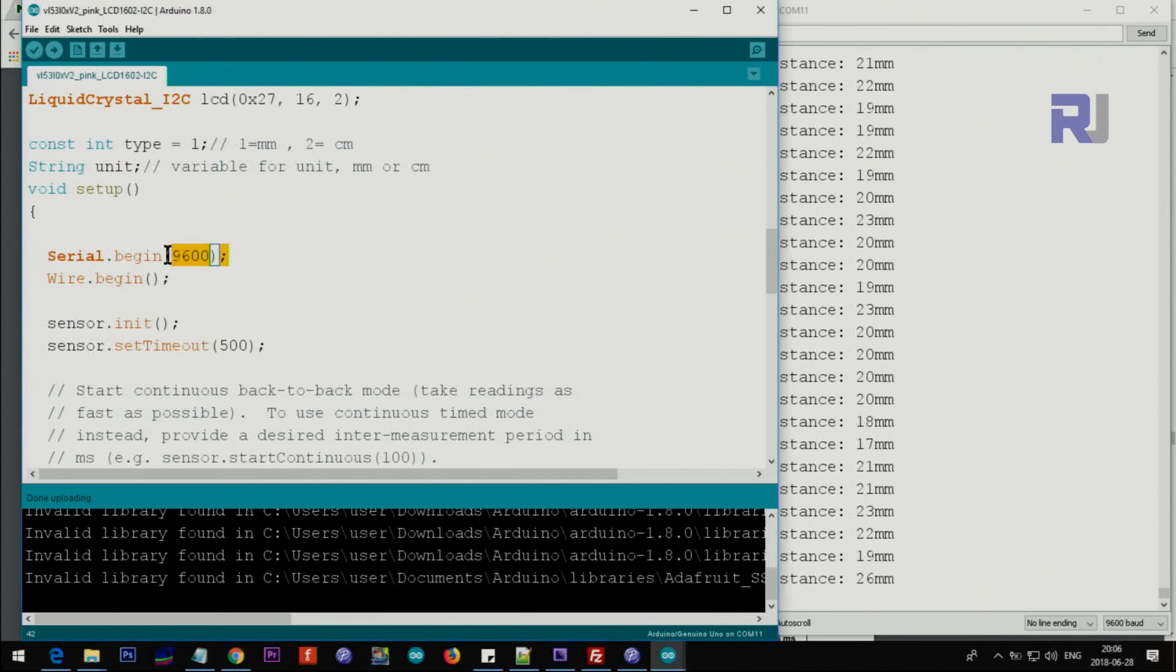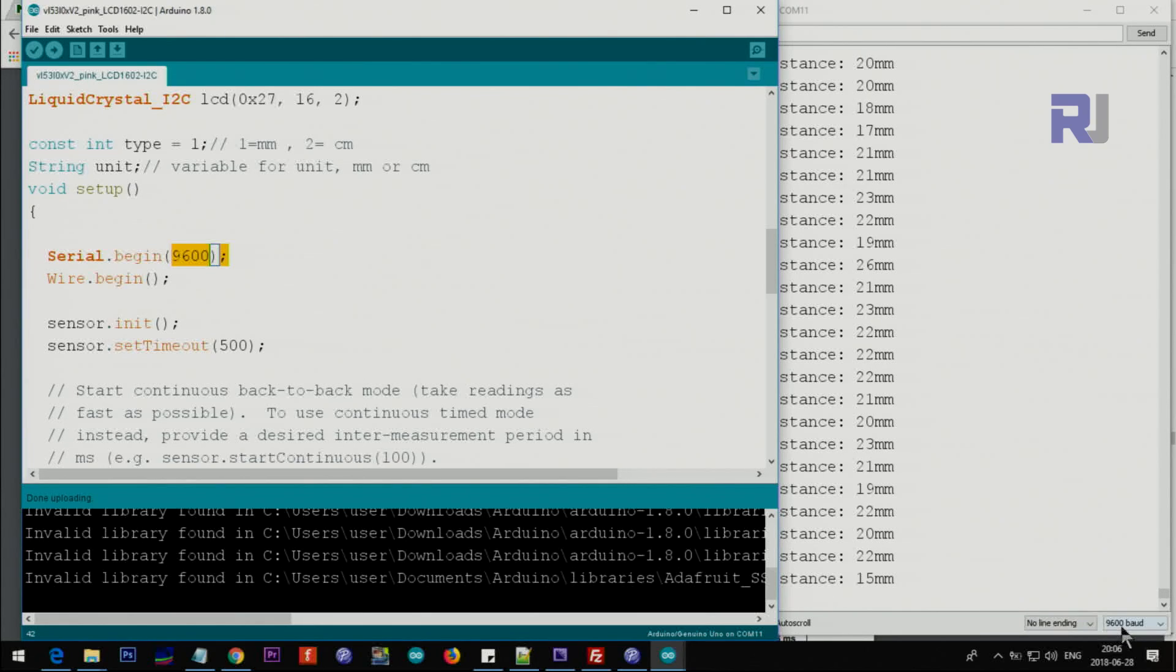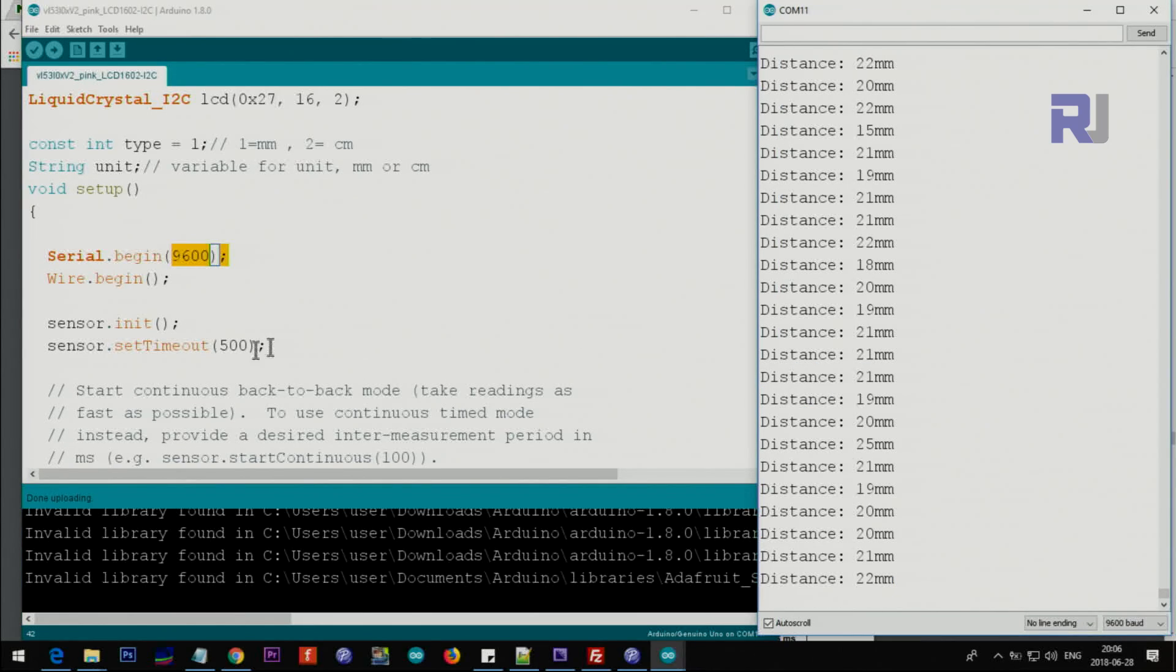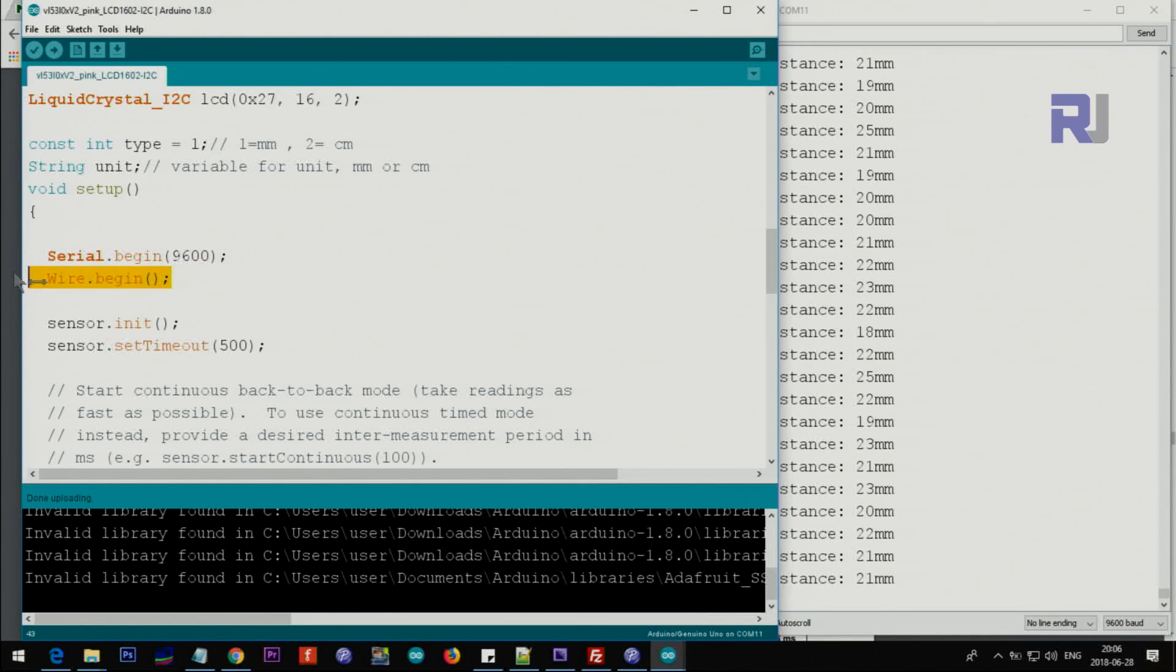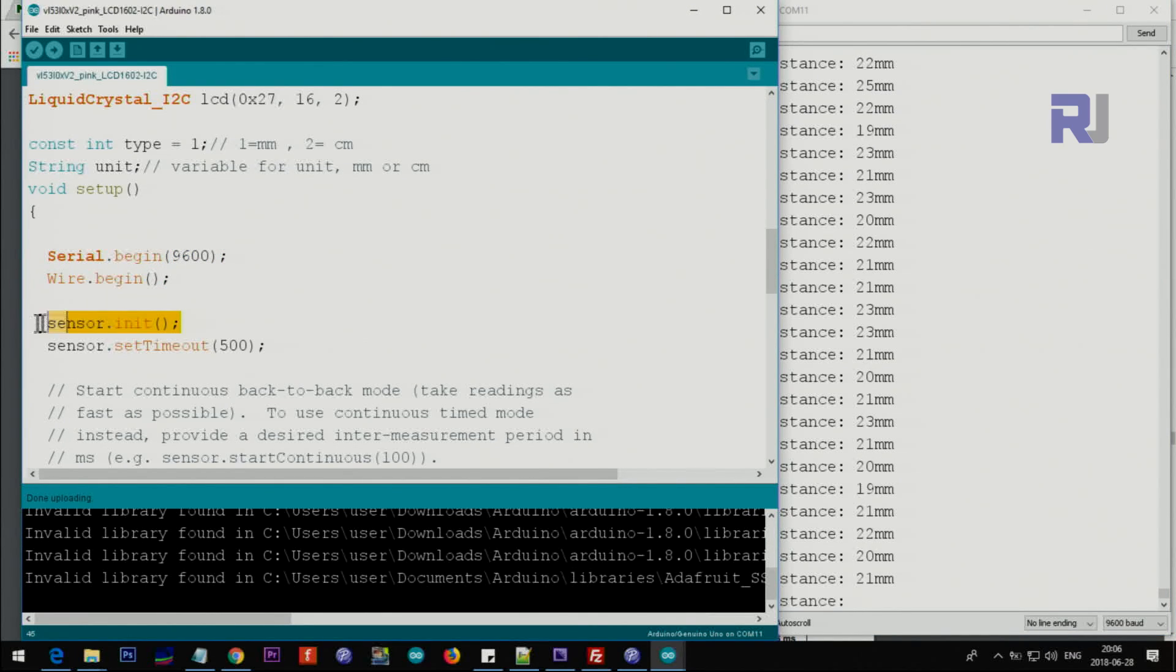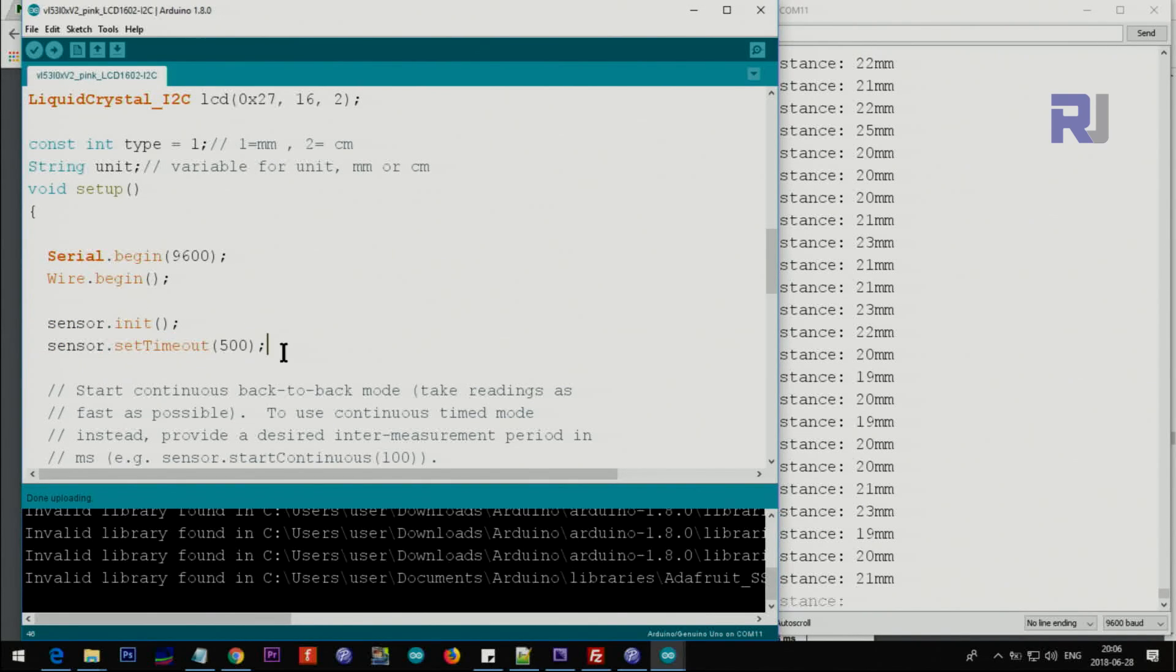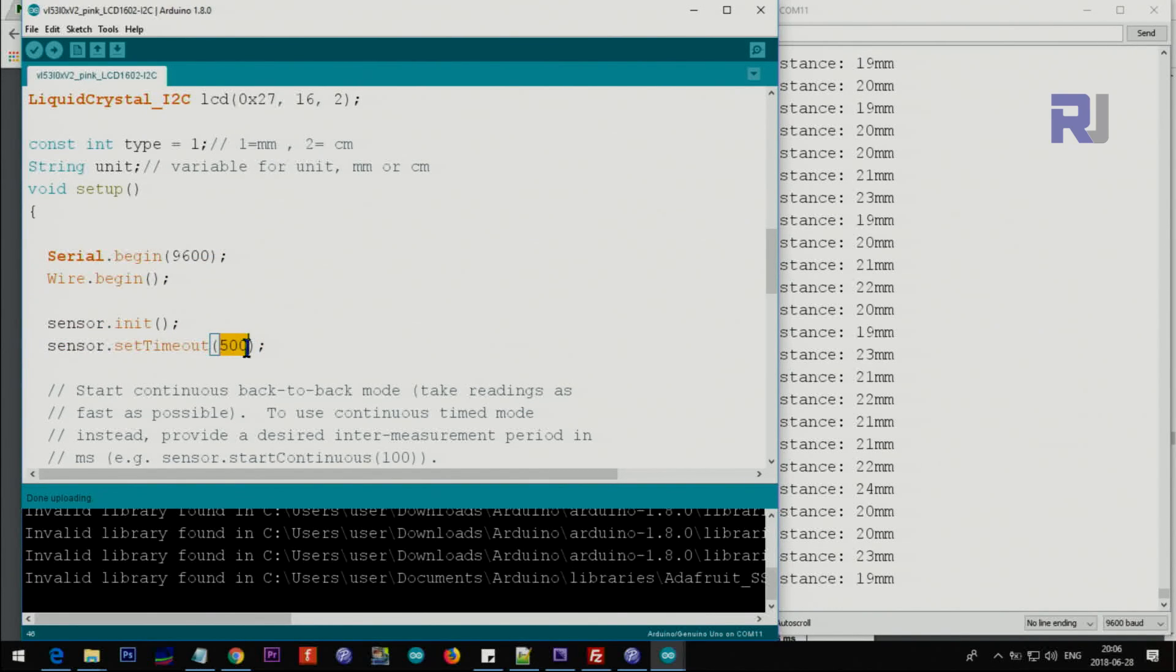Inside the setup we set 9600 baud for the serial monitor - this value must match otherwise you will not be able to read this. Then wire.begin - that's for I2C communication. This is initializing the sensor. This is a timeout for the sensor - you do not change any of this. This one you might change it depending on your application.